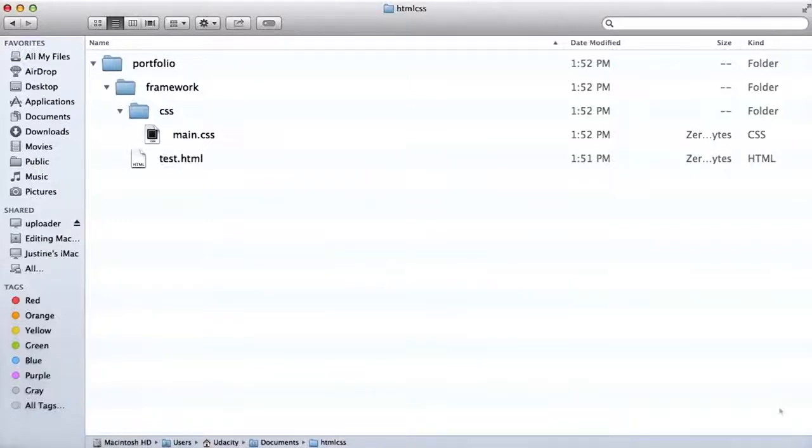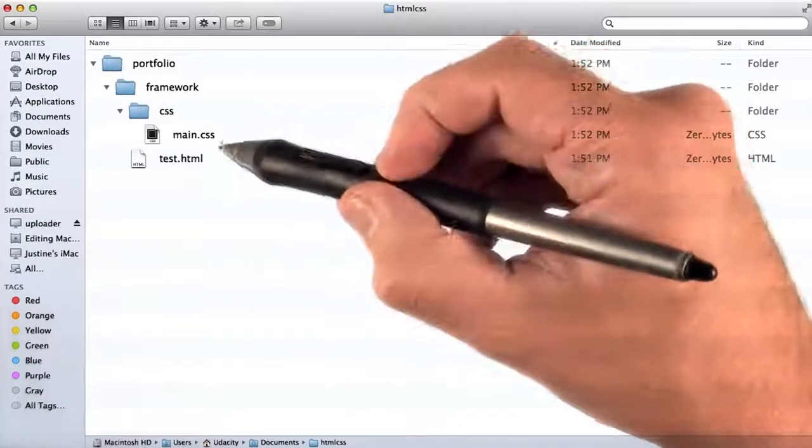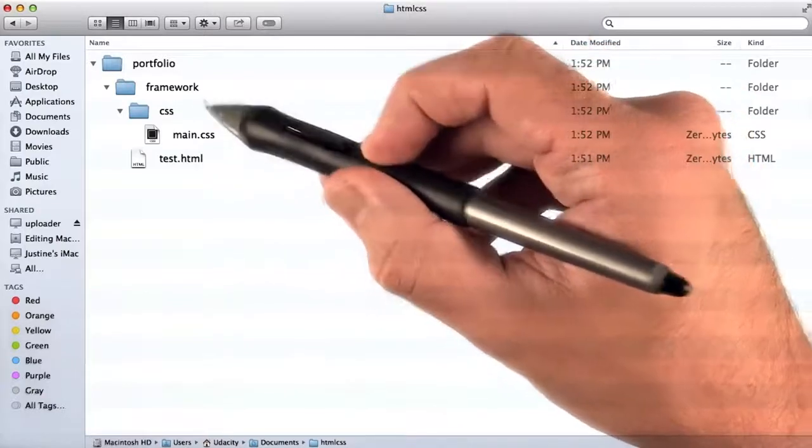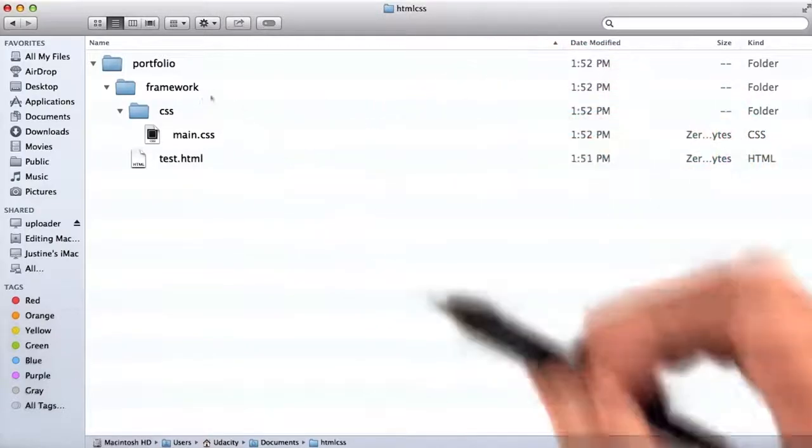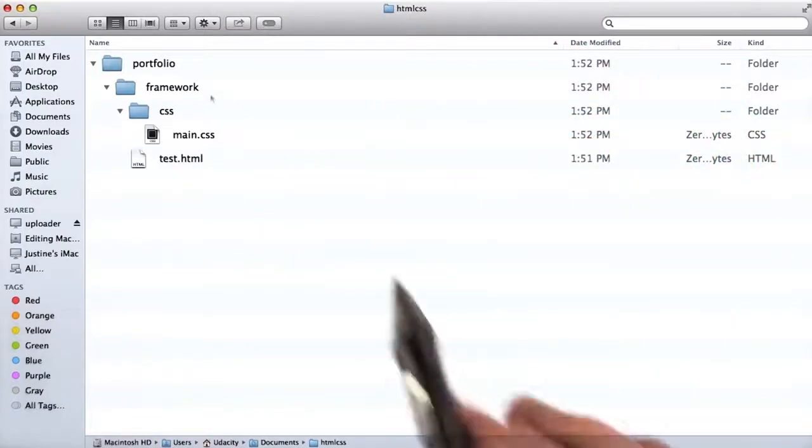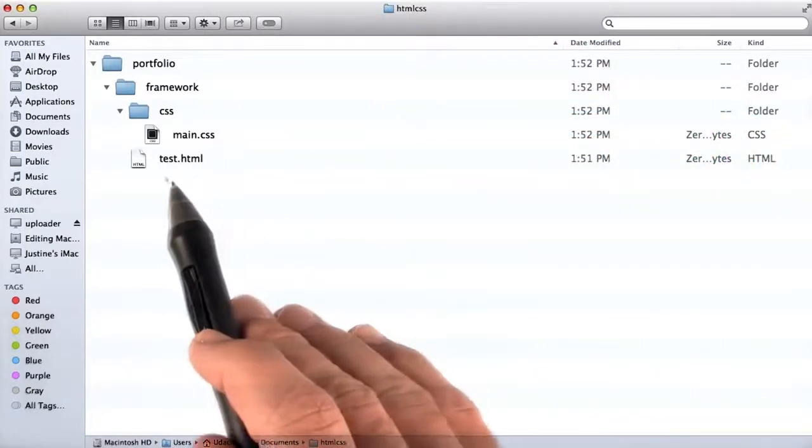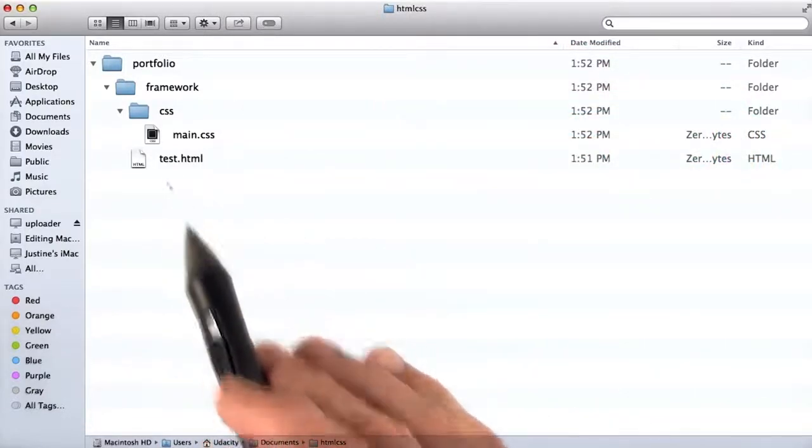Now it's time for you to go create a folder structure for your project. Inside, you're going to need a CSS file for your framework, and you'll also need a test HTML file.